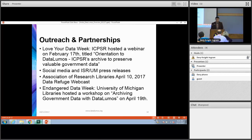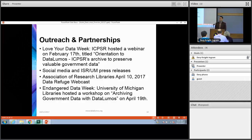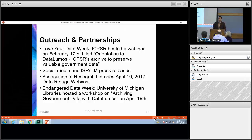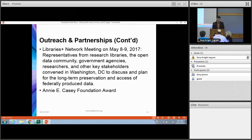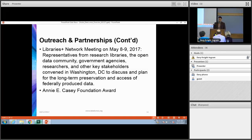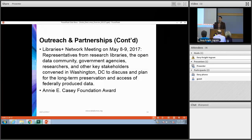The DataLumos project has picked up a lot of press. We've promoted it extensively on our social media channels. There were some campaigns that we participated in, including Love Your Data Week and Endangered Data Week. There have also been a handful of webinars, including some with the Association of Research Libraries and an ICPSR webinar. We also went to a Libraries Plus Network meeting with representatives from archives, research libraries, the open data community, government agencies, researchers — a lot of players involved with data refuge efforts across the country.